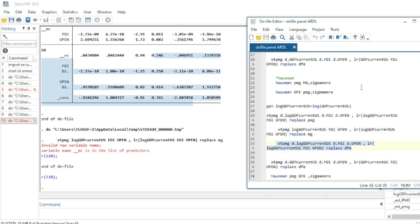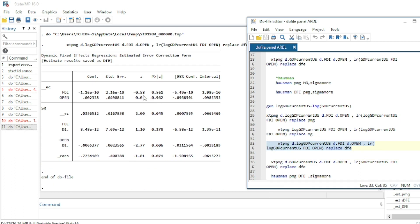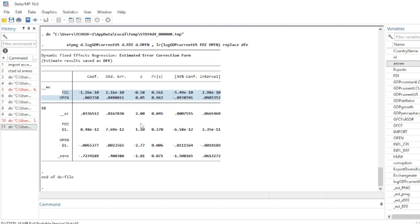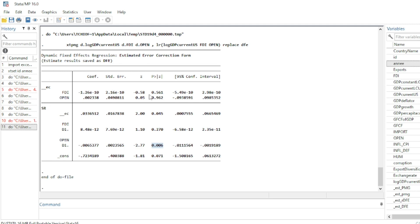The Mean Group estimator still does not converge with log GDP. Running the Dynamic Fixed Effect model with log GDP shows that in the long run, openness has a positive but not significant effect, while in the short run, openness has a negative effect on GDP.